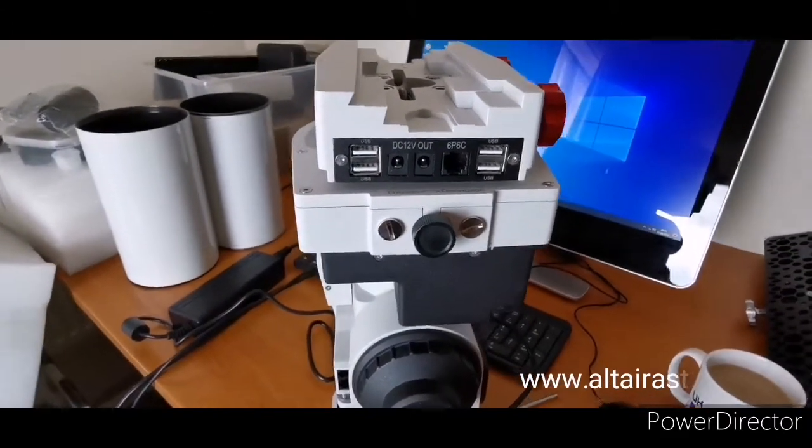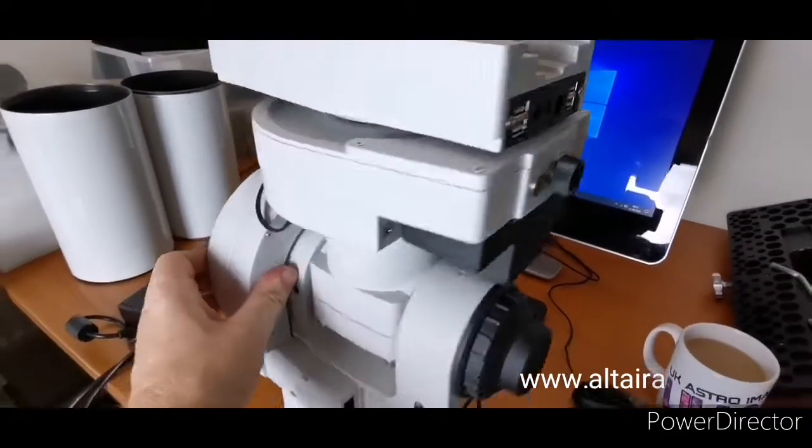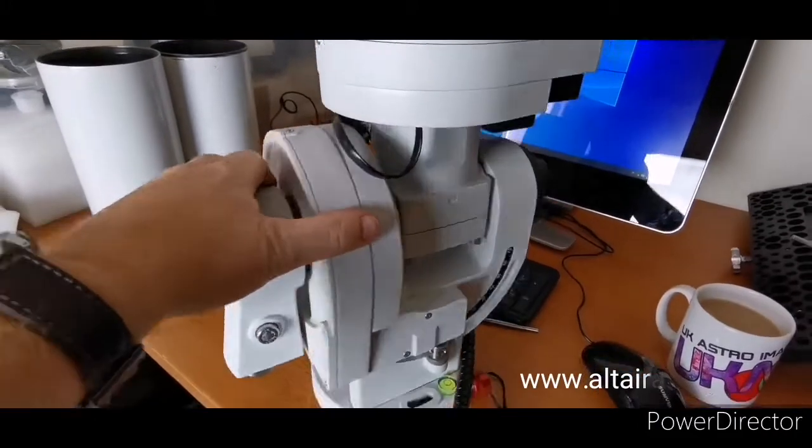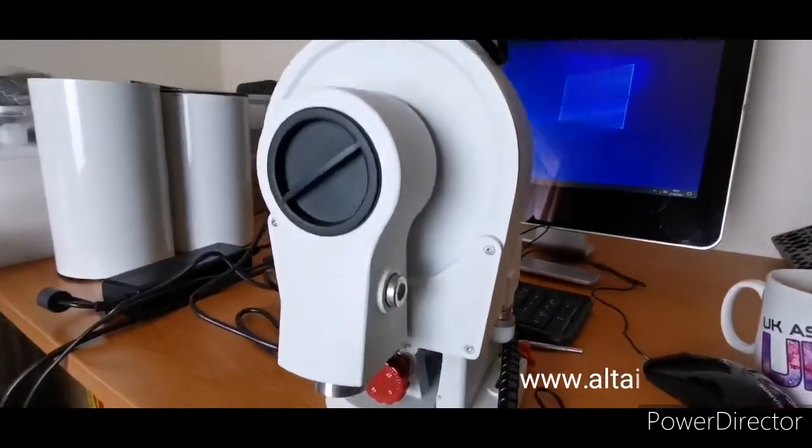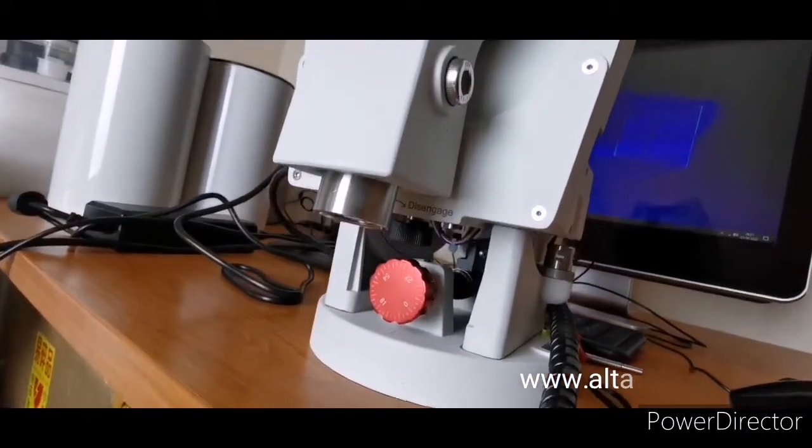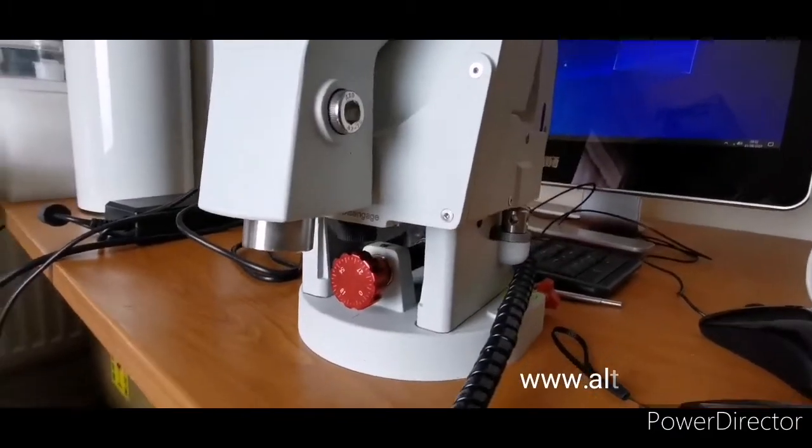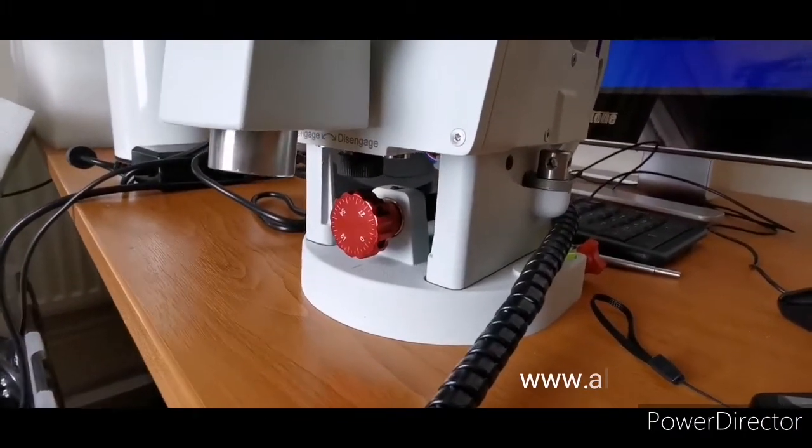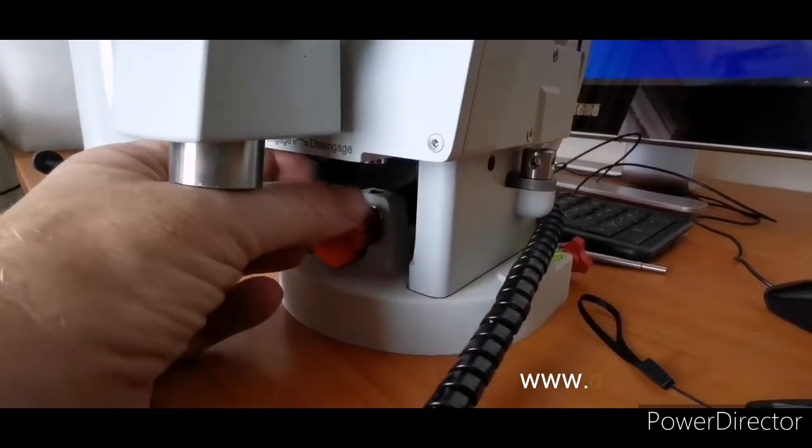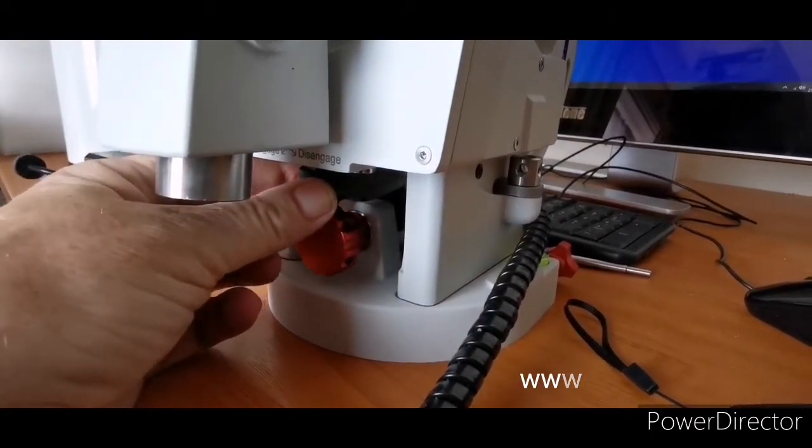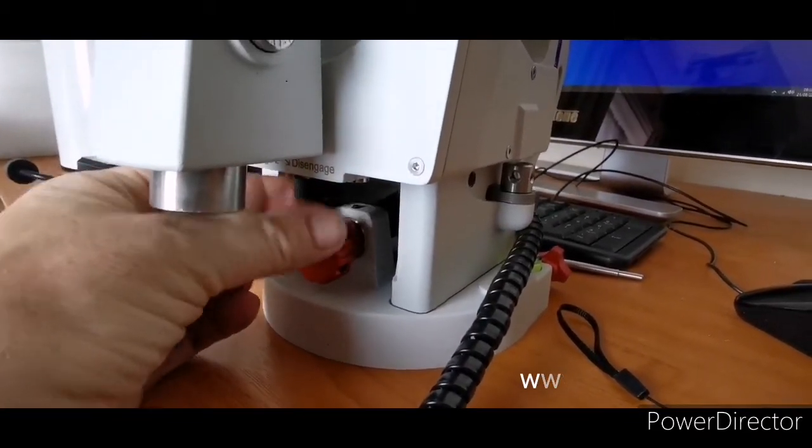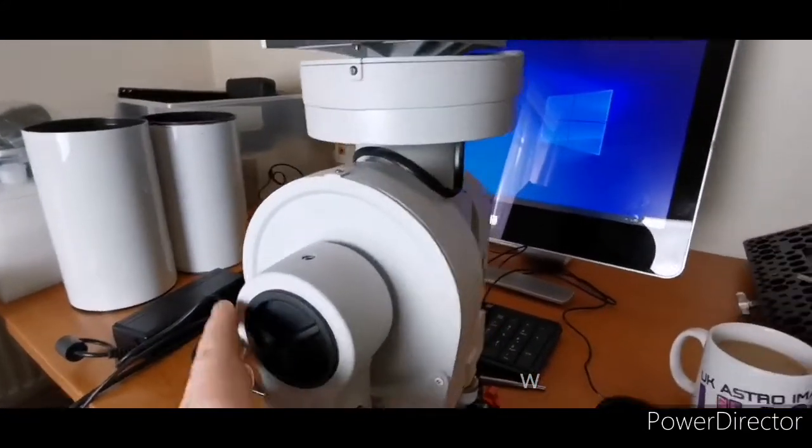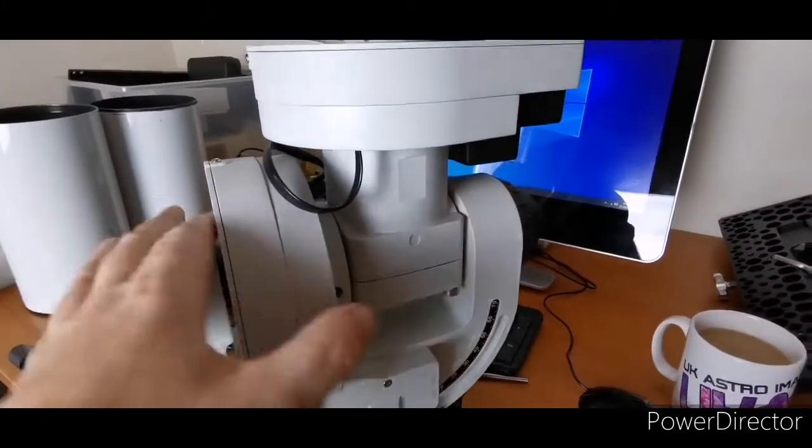We do the same on the RA axis, which is underneath here. I think you can just make it out - there we go, engaged, disengaged. So again, engaged, just a quarter of a turn over. Now the mount is ready to slew.